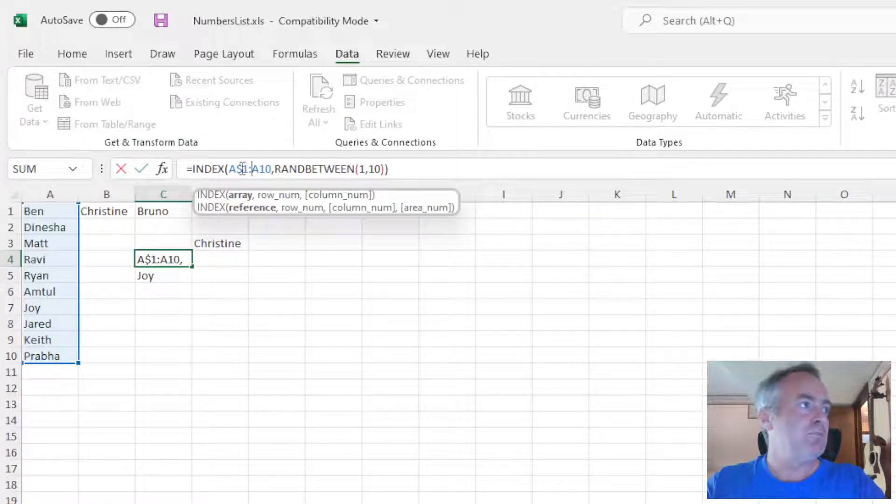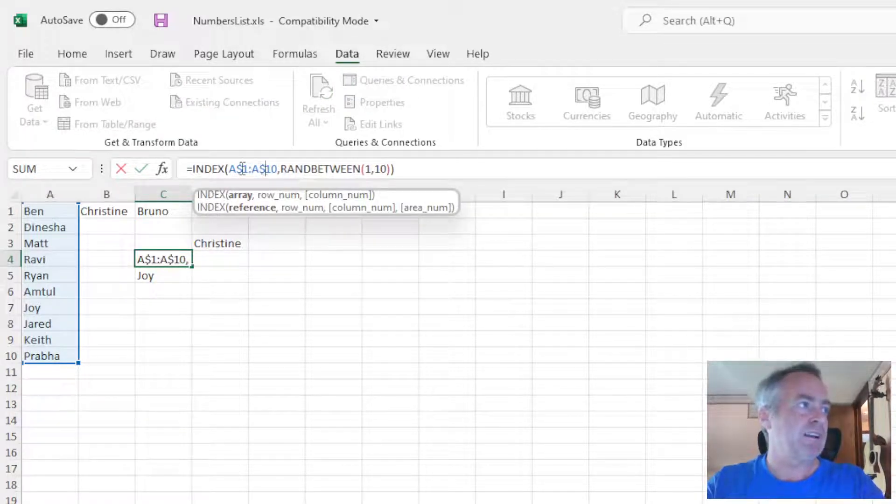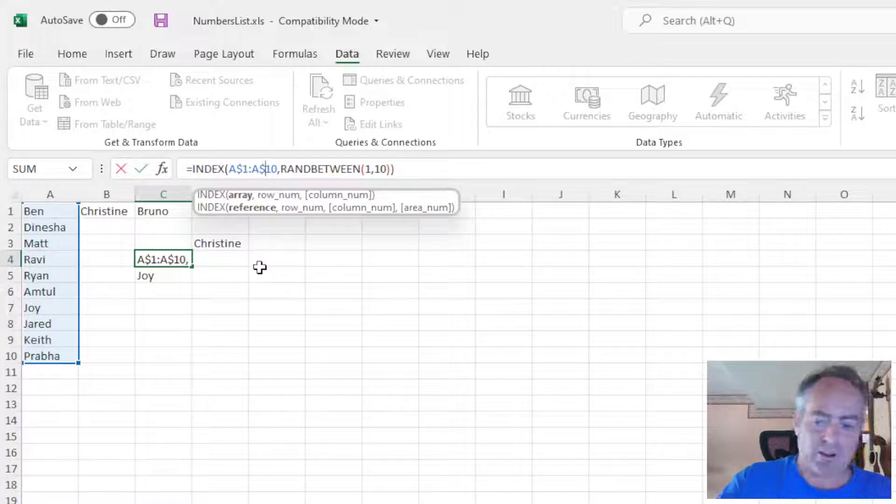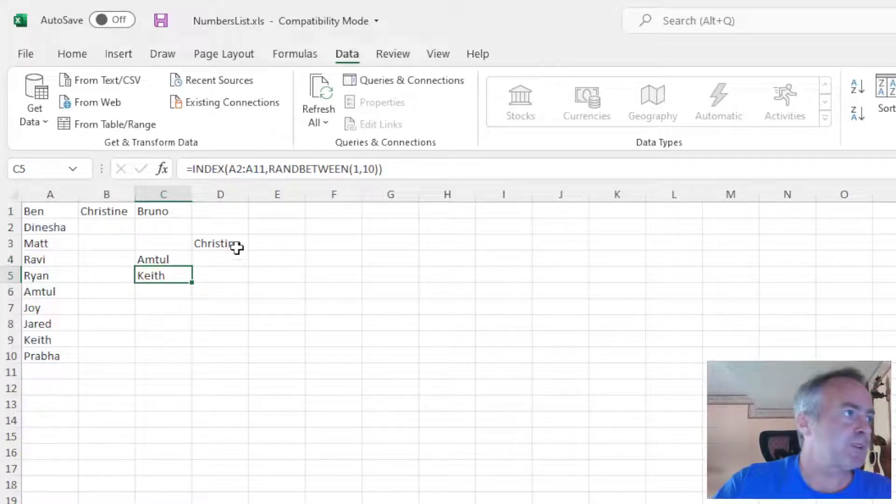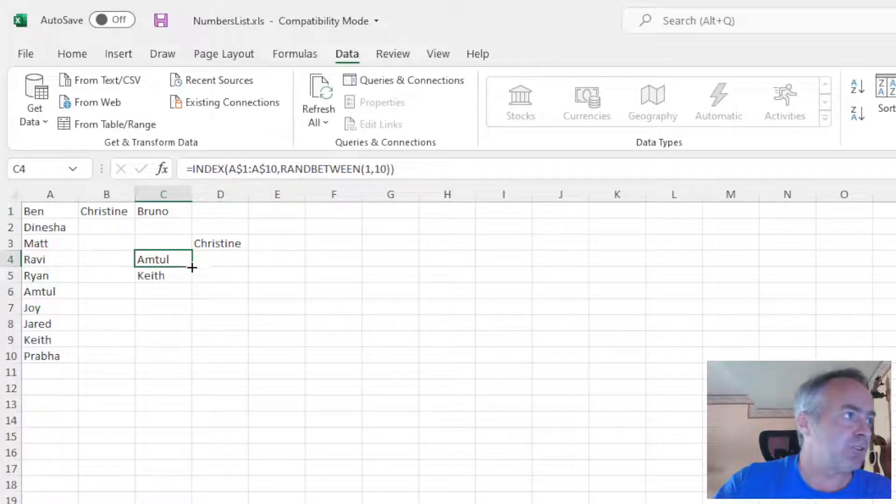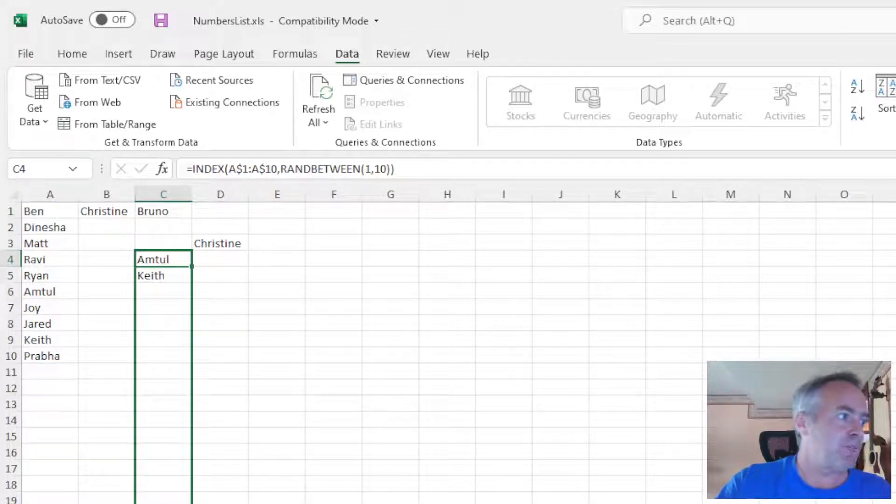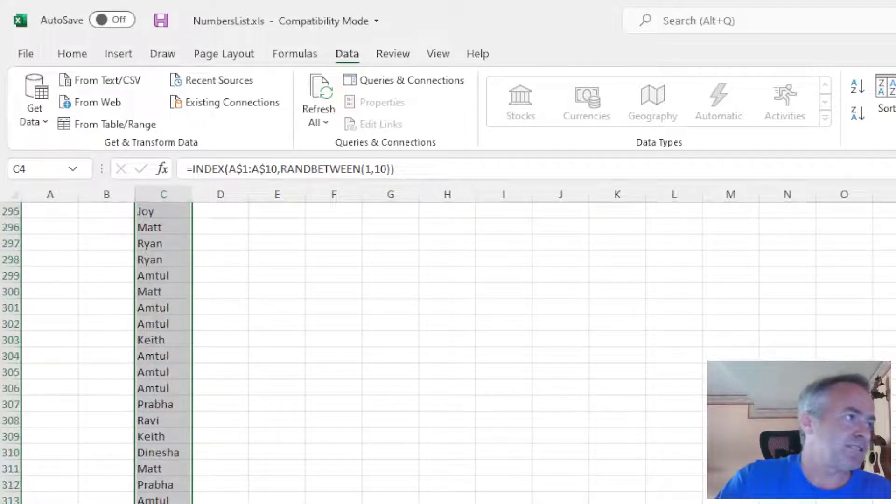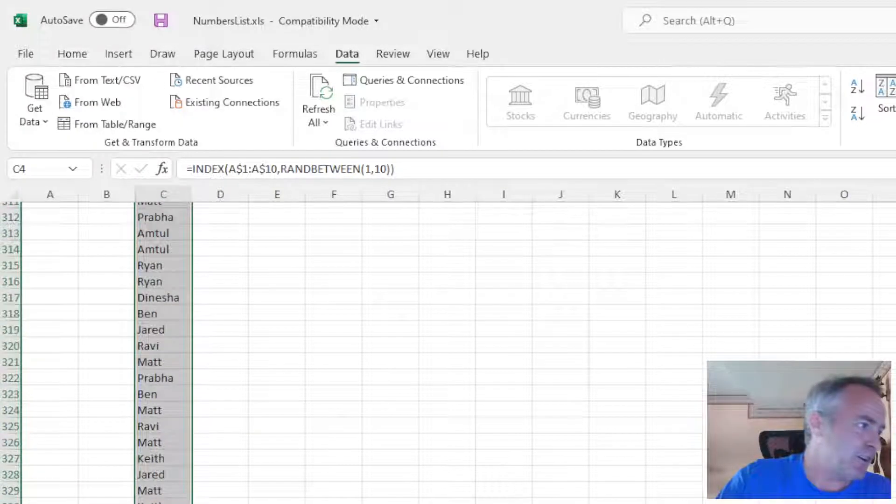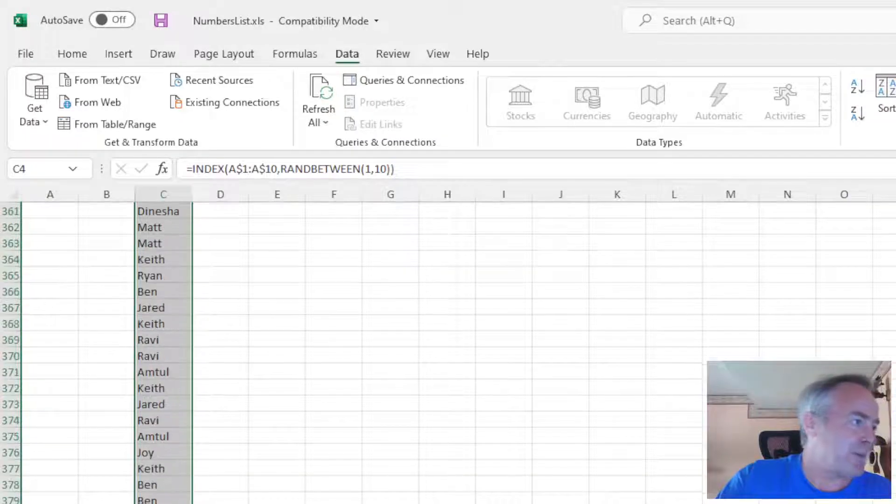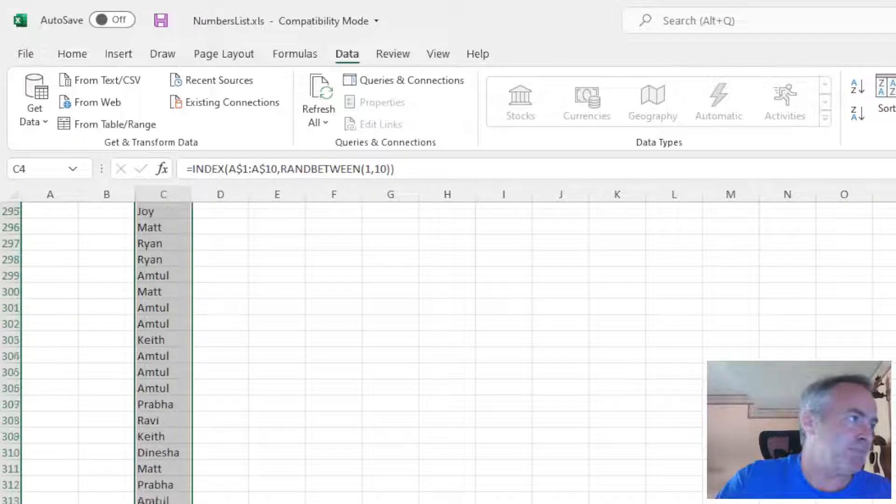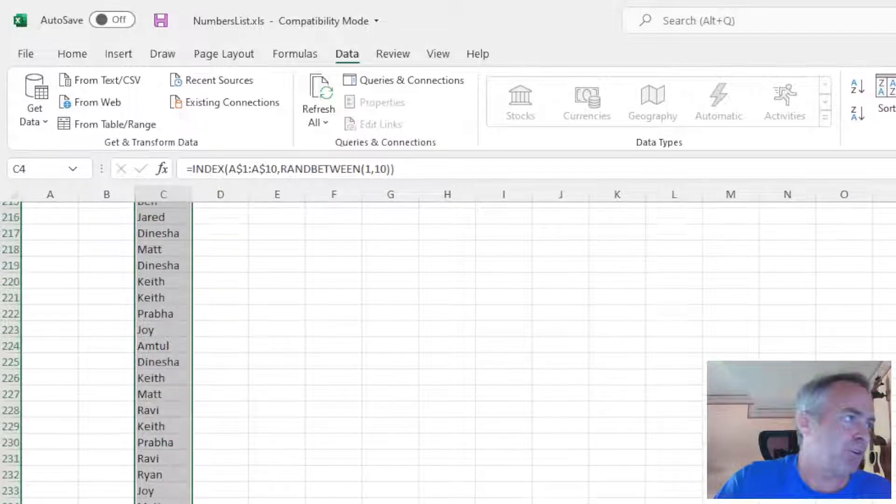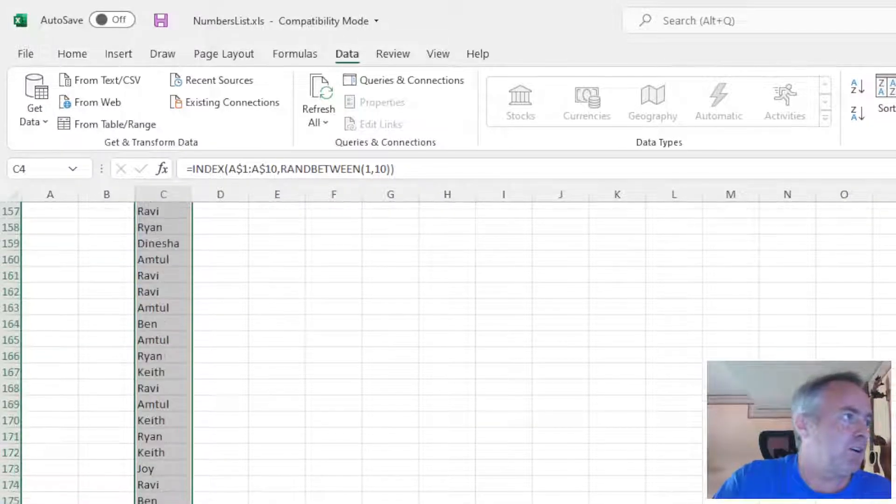So if you're going to extend it down here with a drag, make sure you lock in your range. You just add those dollar signs. And now I can come down as long as I want. As you can see, I can make a list of random names, hundreds long, without having to type in these names repeatedly.